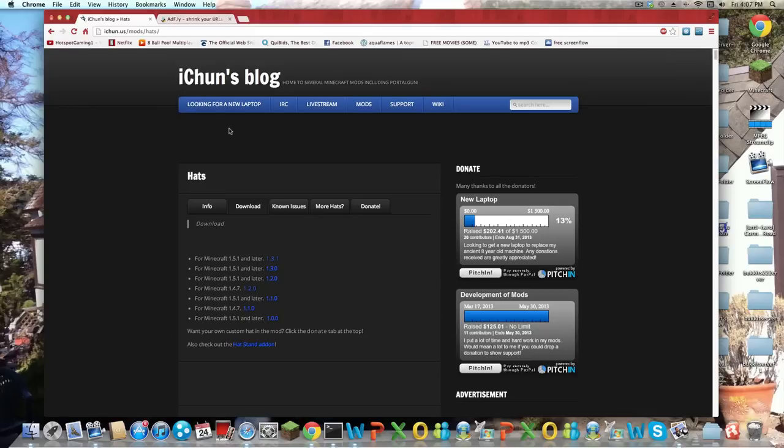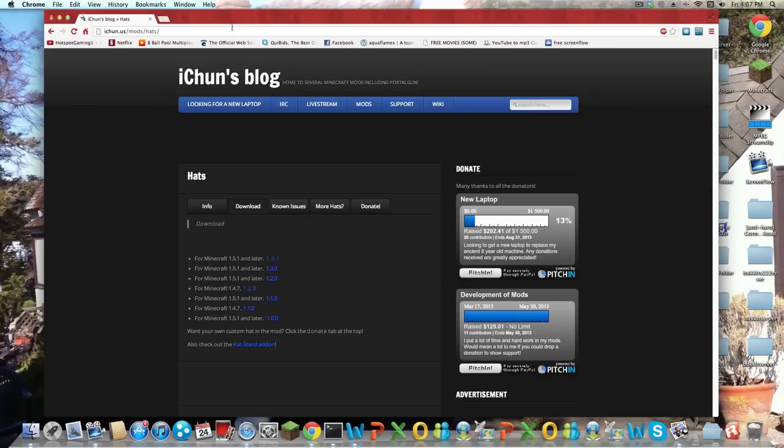Hello guys, what is up? In this video I will be showing you how to install the Hats mod for Minecraft 1.5.1 or later. So guys, this is a very easy, simple installation, and let's get started right now.